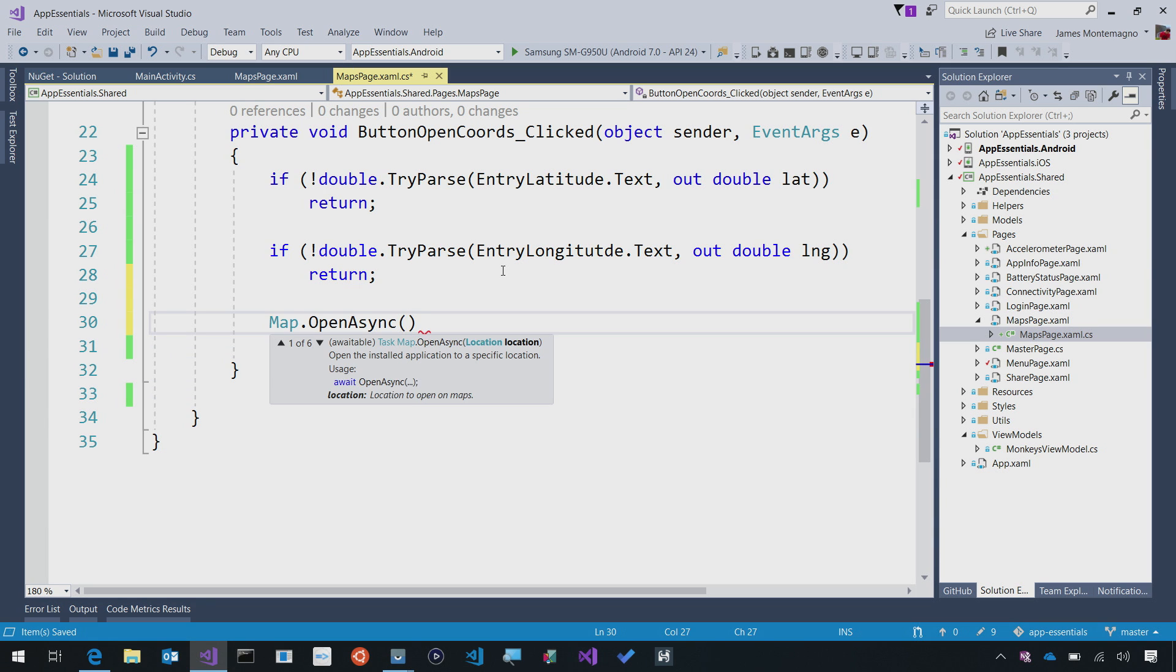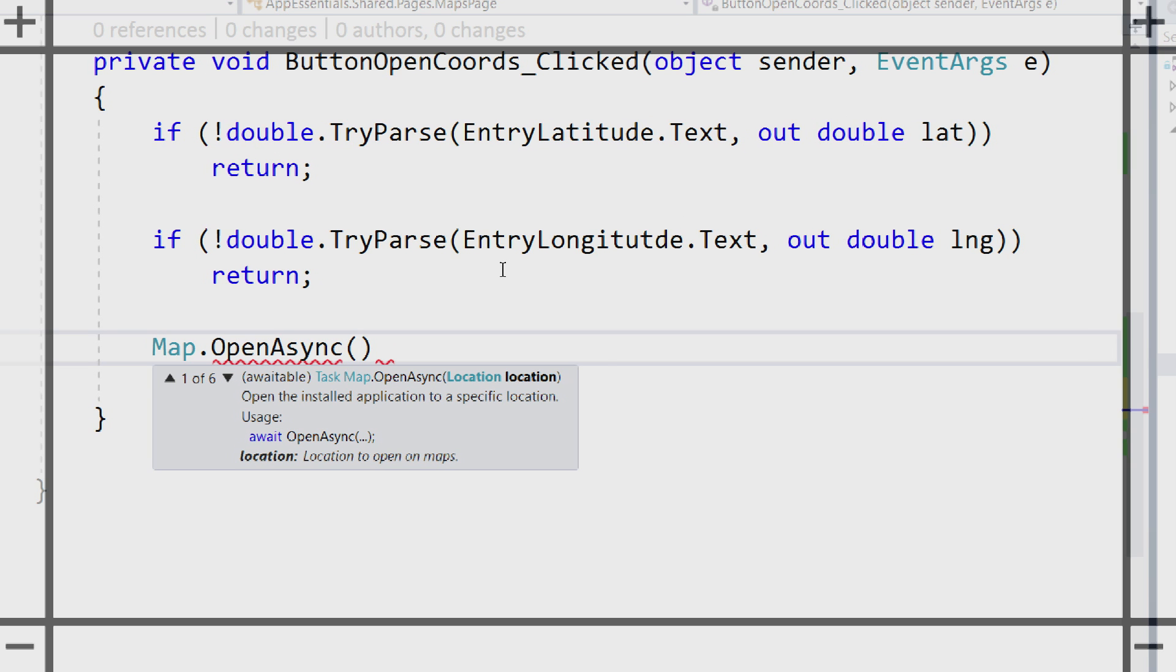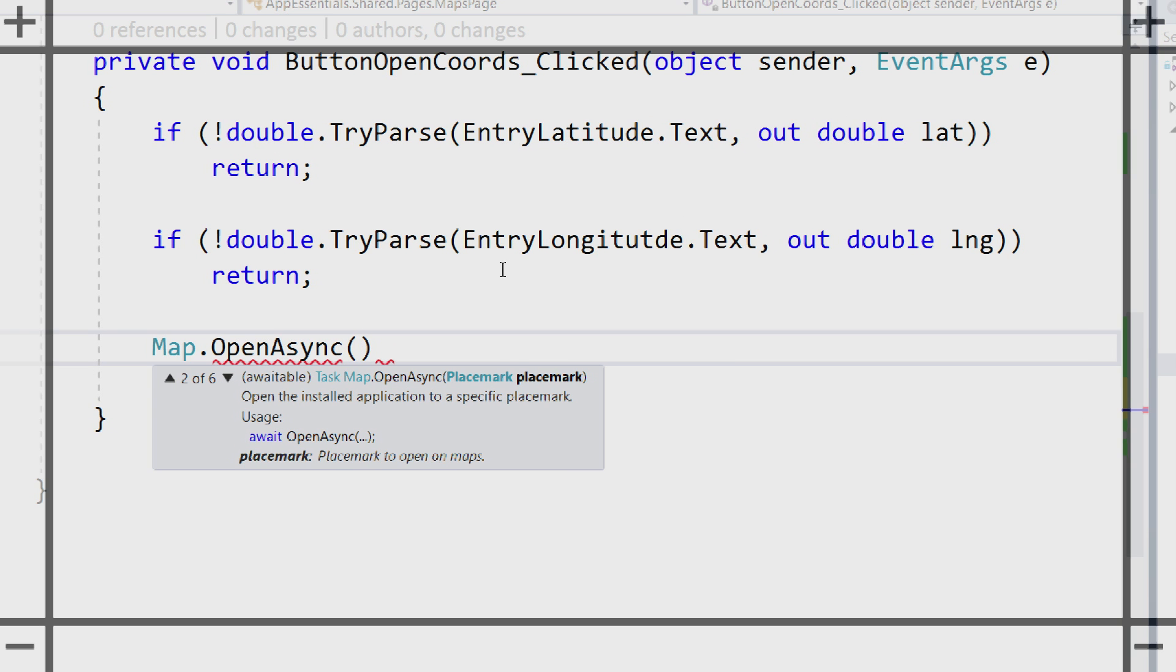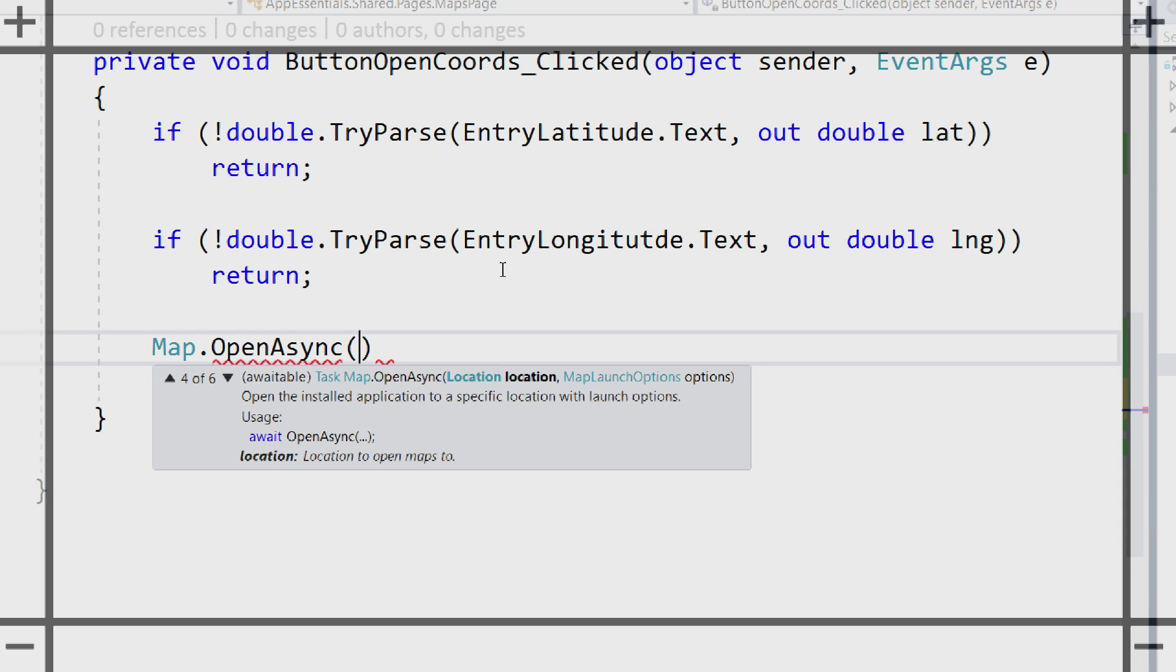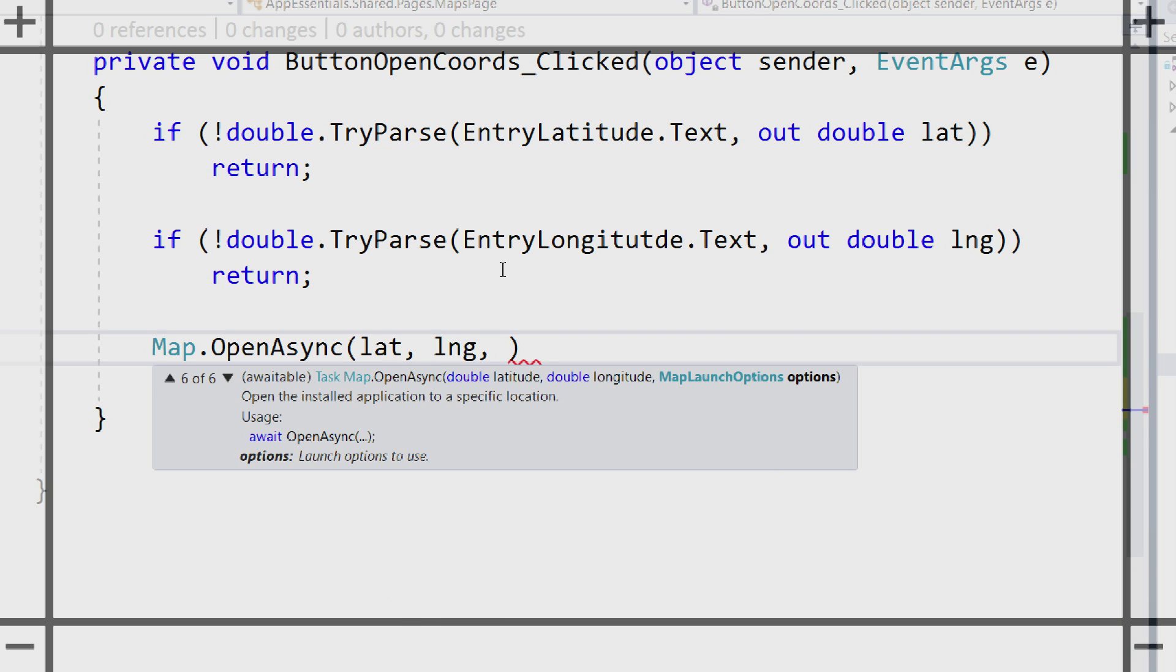Inside of open async, if I zoom in, we can pass in a location, a placemark, or a longitude. What's nice is that I have the option to not only do those different parameters, but also these map launch options. Let's go ahead and just say lat long, and we'll see that it'll default to the latitude, longitude, and these map options.